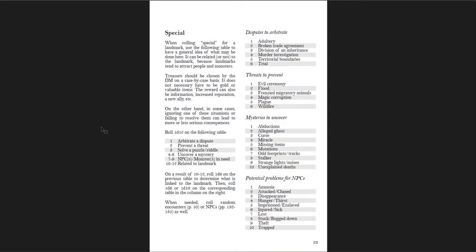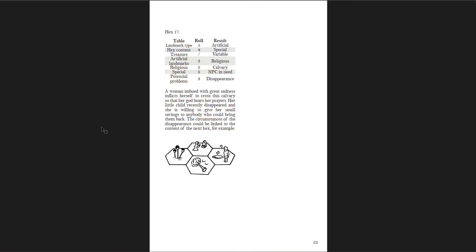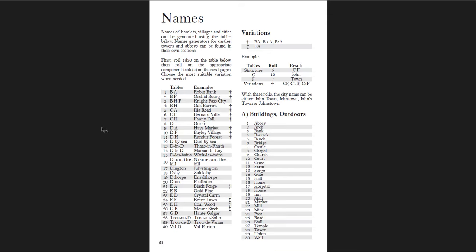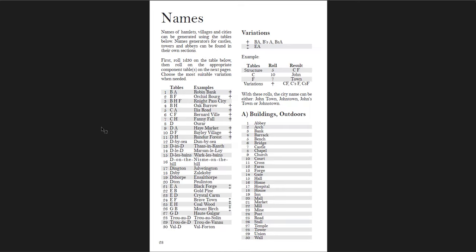Then there are specials — something special is happening there. You have tables to roll to see what's going on with examples. Then you get settlements: hamlets, villages, and cities, as well as castles, towers, and abbeys. You get how to name your settlements and the kinds of buildings you might have there, as well as structures. You can combine them all — first name titles, city names, adjectives, colors, settlement types, directions, and nature — to create very interesting names.